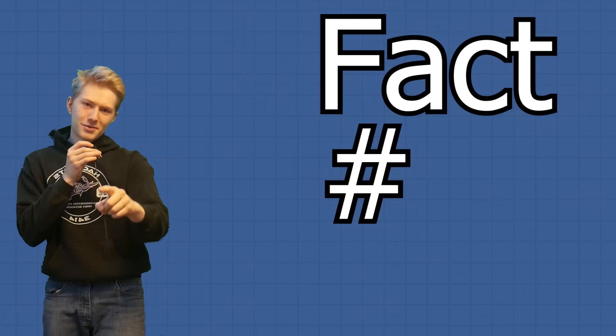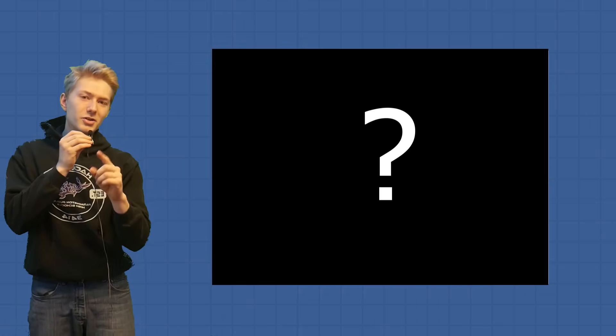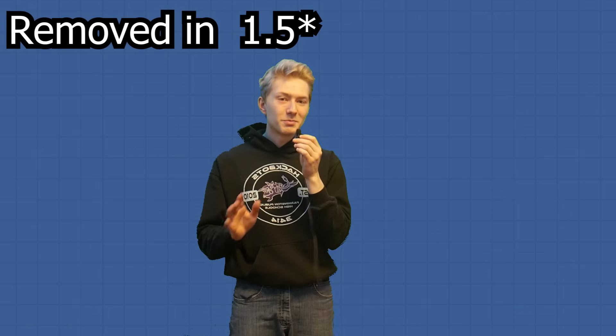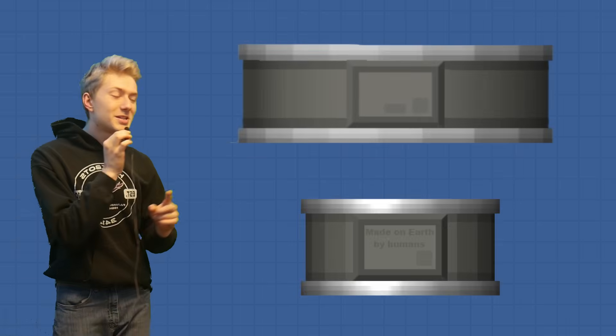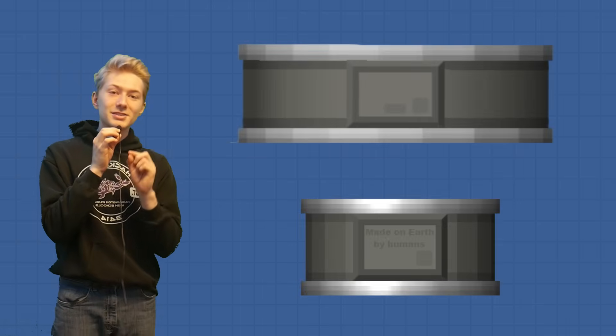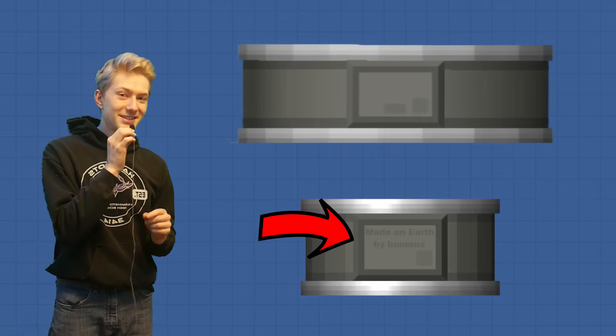Fact number three, did you know that there used to be a larger probe than the one in game today? However, it was completely removed from the game. One difference between the big and the small probe is that the big probe didn't have text made on earth by humans on it.